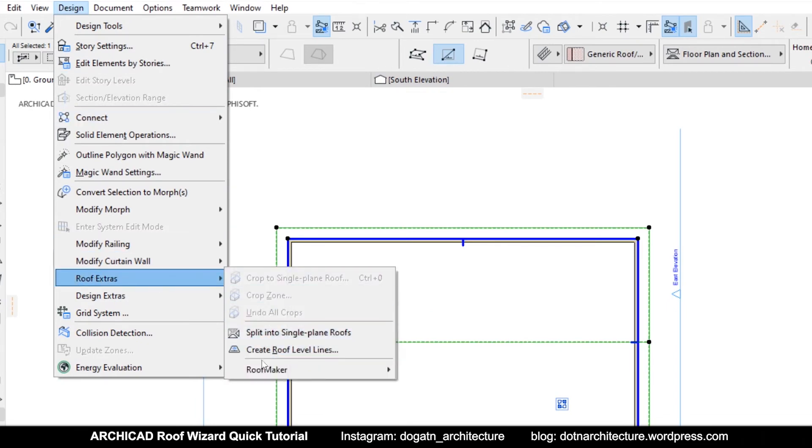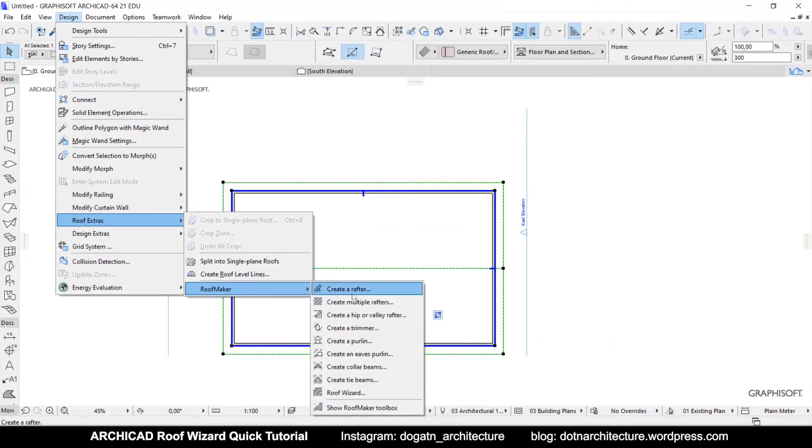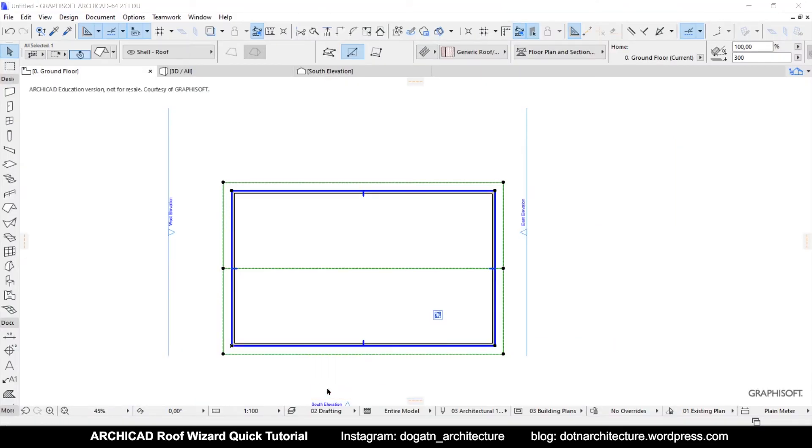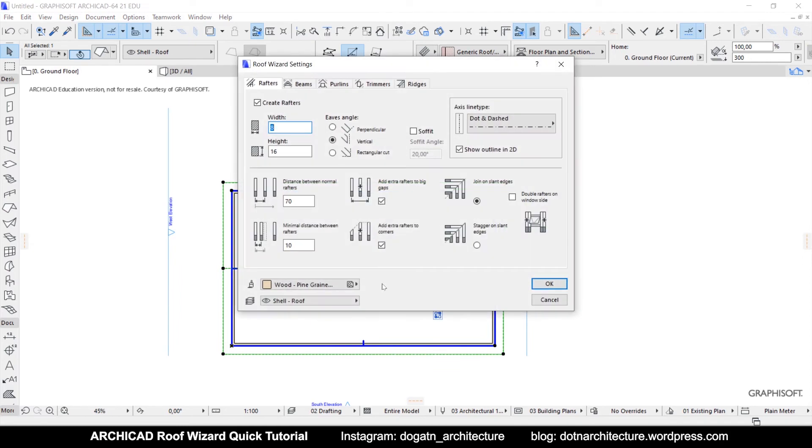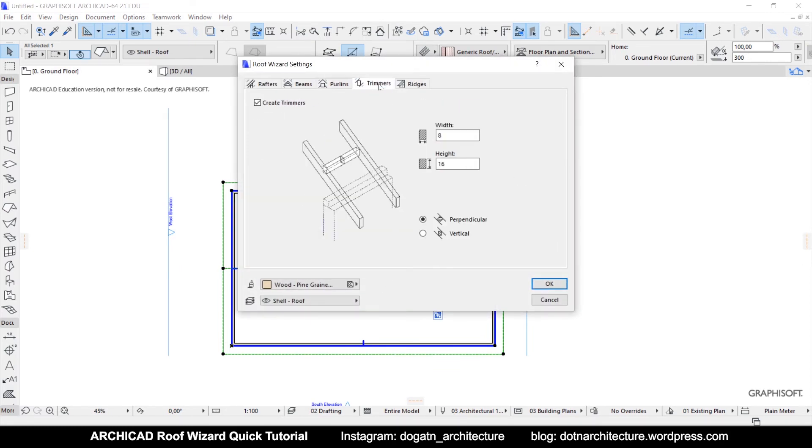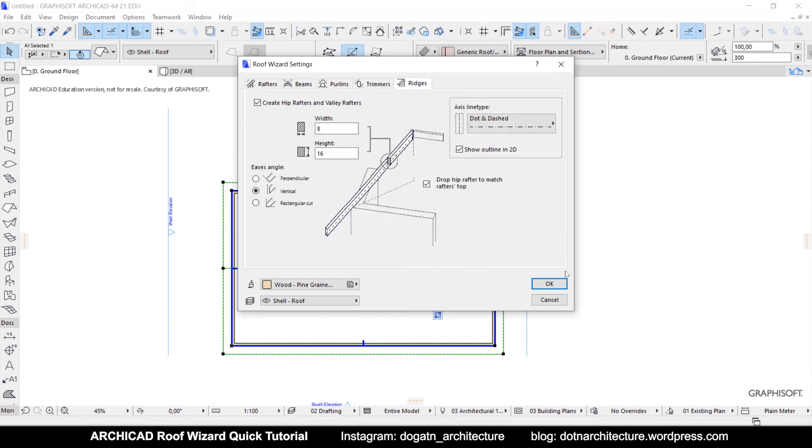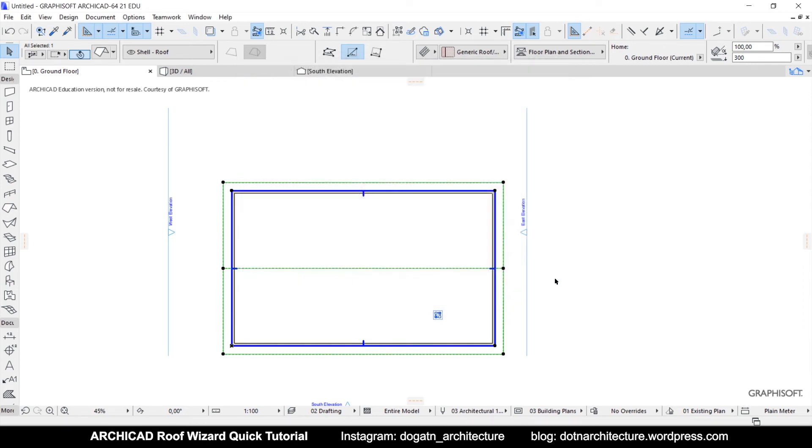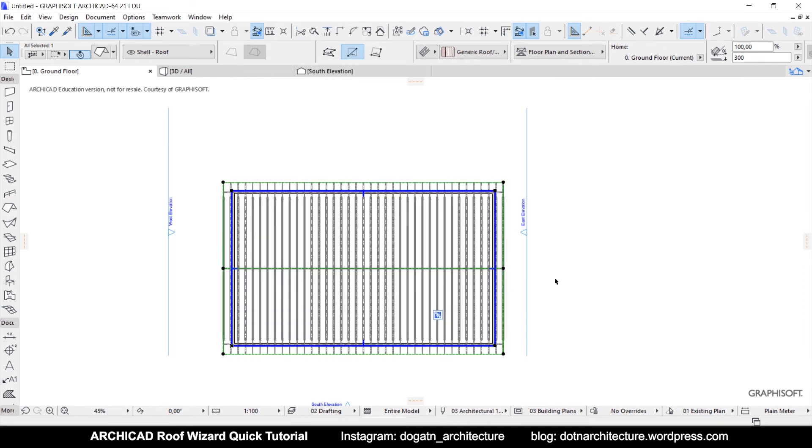As you can see there are all of the components you need but in this video I will use roof wizard. You can set all of the individual components as you need and when you click OK, the elements will appear on the model.